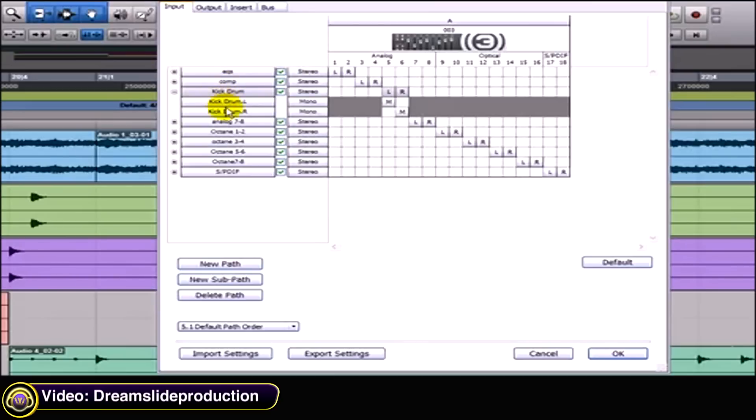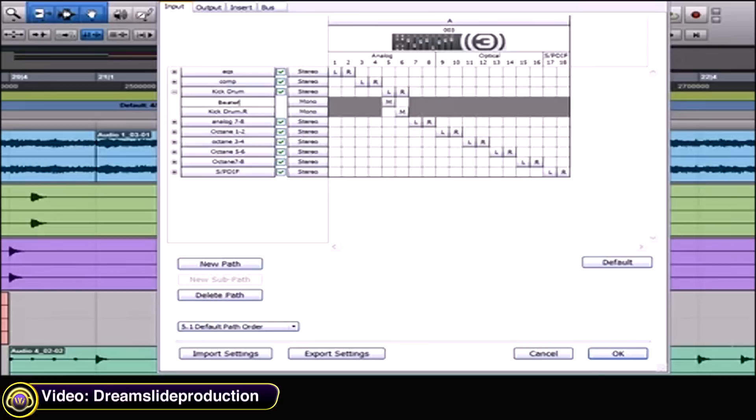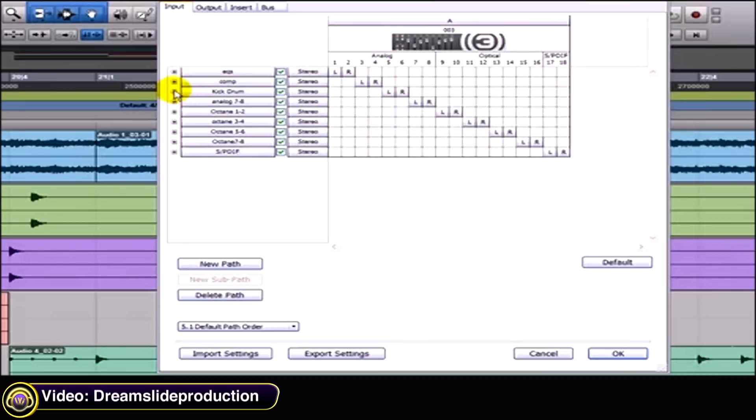Instead of having kick drum L and kick drum R, let's say for microphone number five I always use the beater mic, and for six I always use the sound hole mic. So granted this top part here says kick drum.